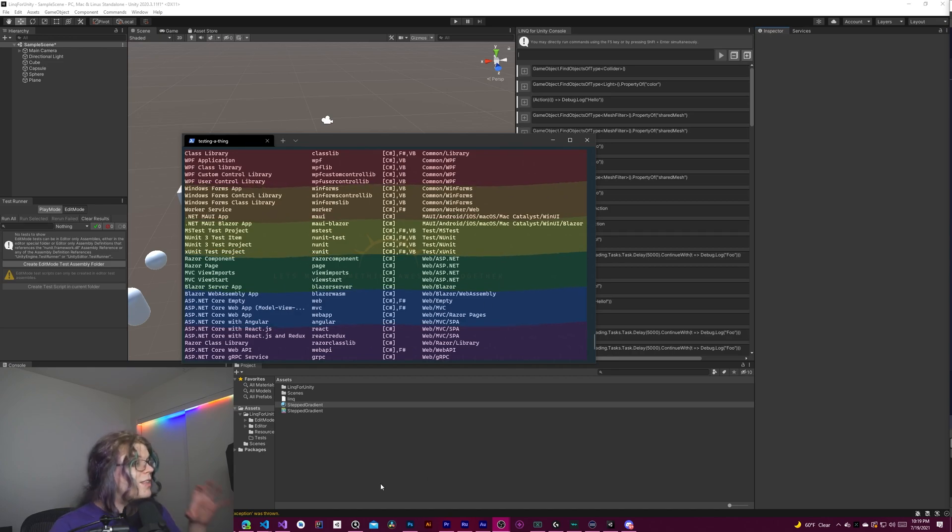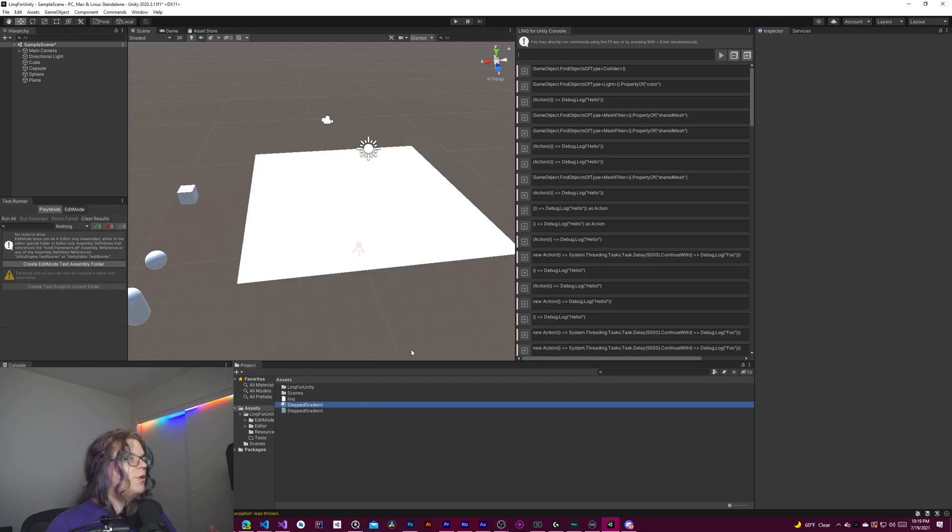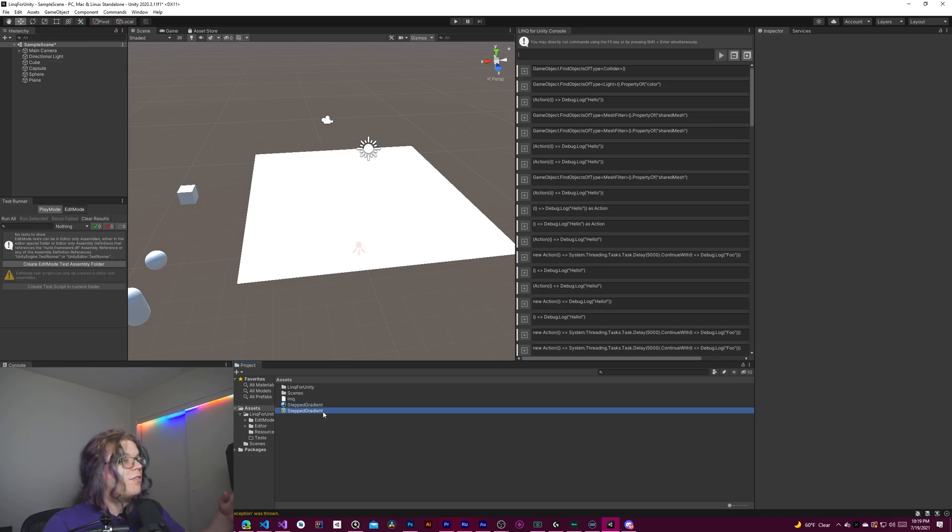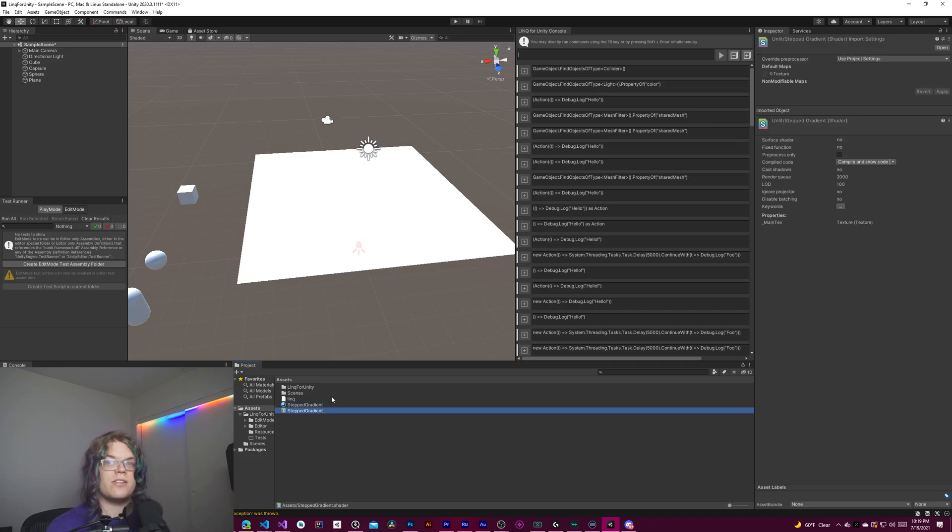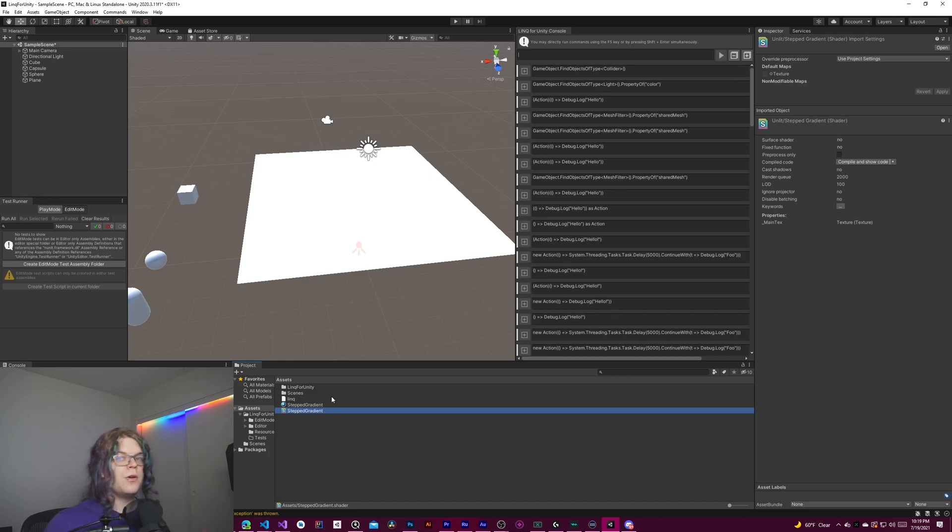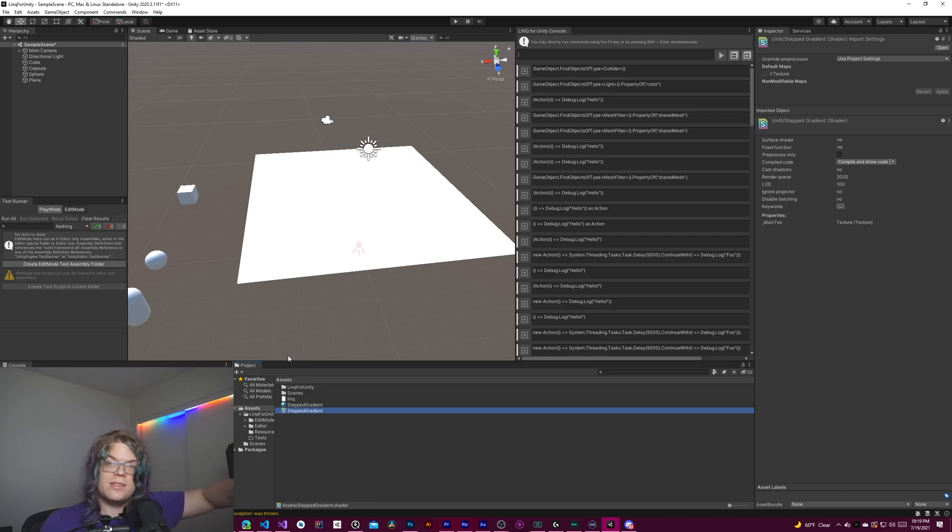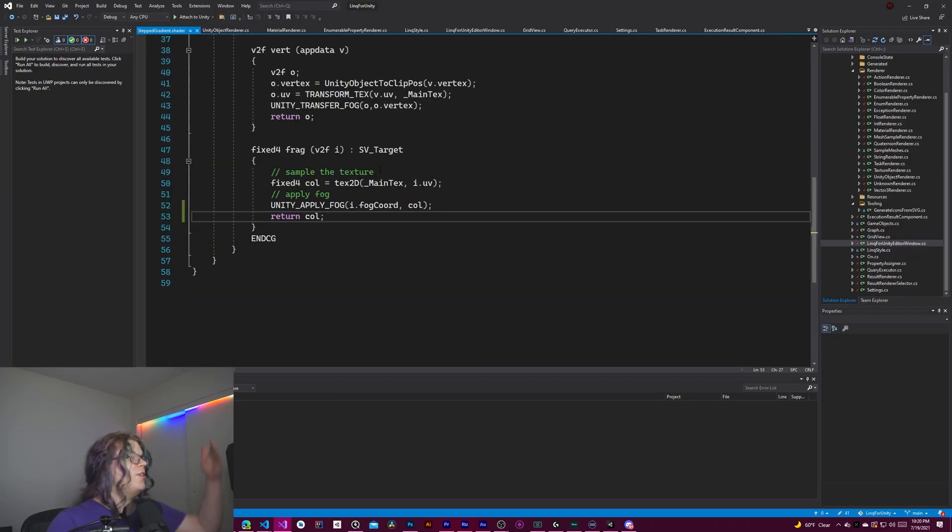But the way this works, if we go into Unity, we have this unlit shader. What an unlit shader in Unity means is there's a vertex and fragment shader. We don't care what the vertex shader is doing. That's just telling Unity where to draw the mesh.